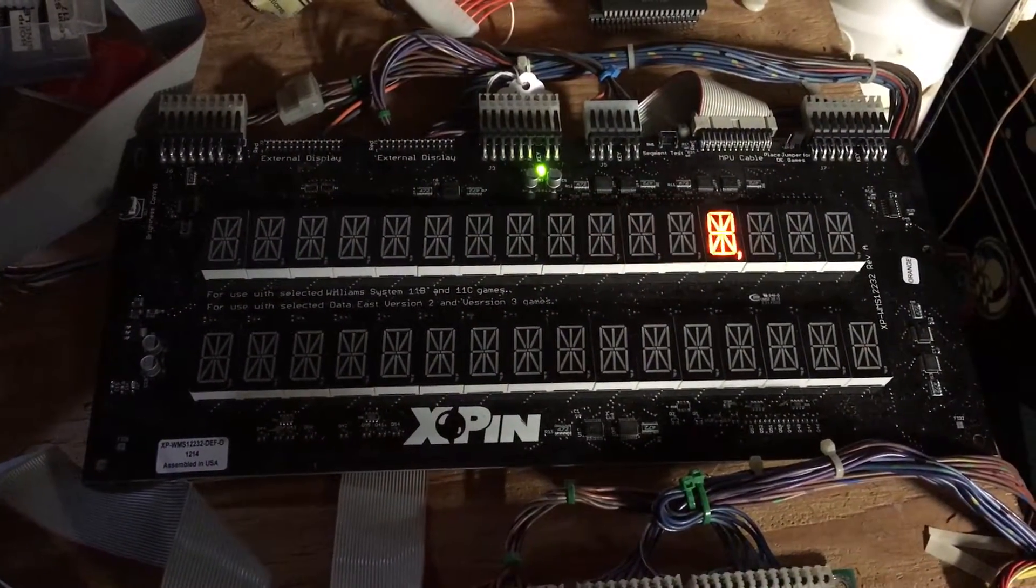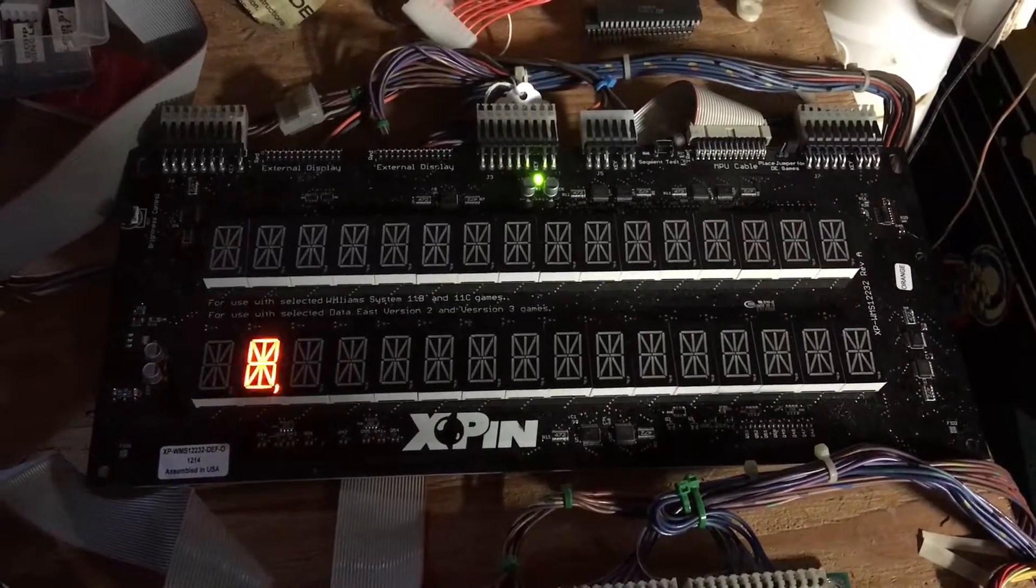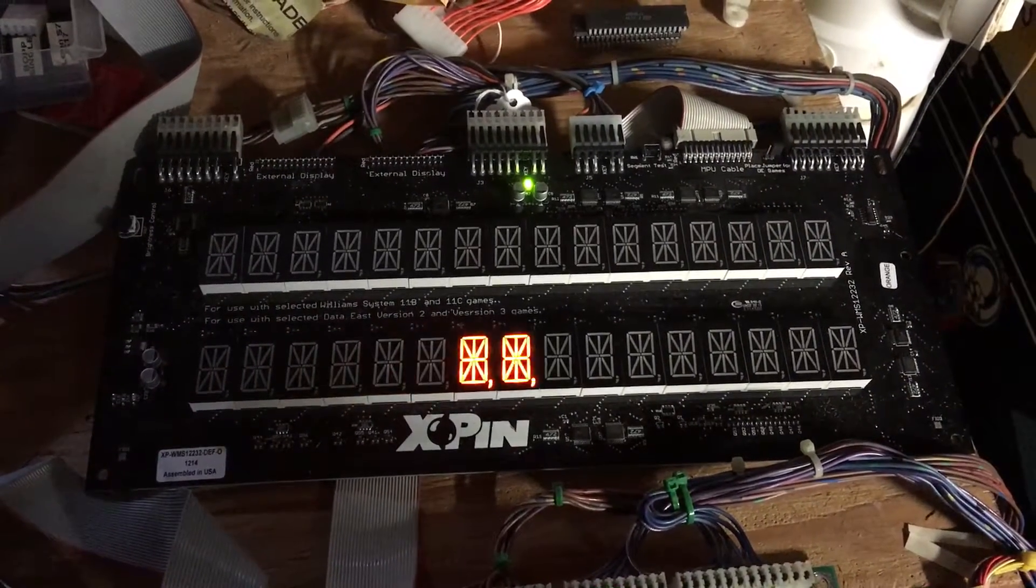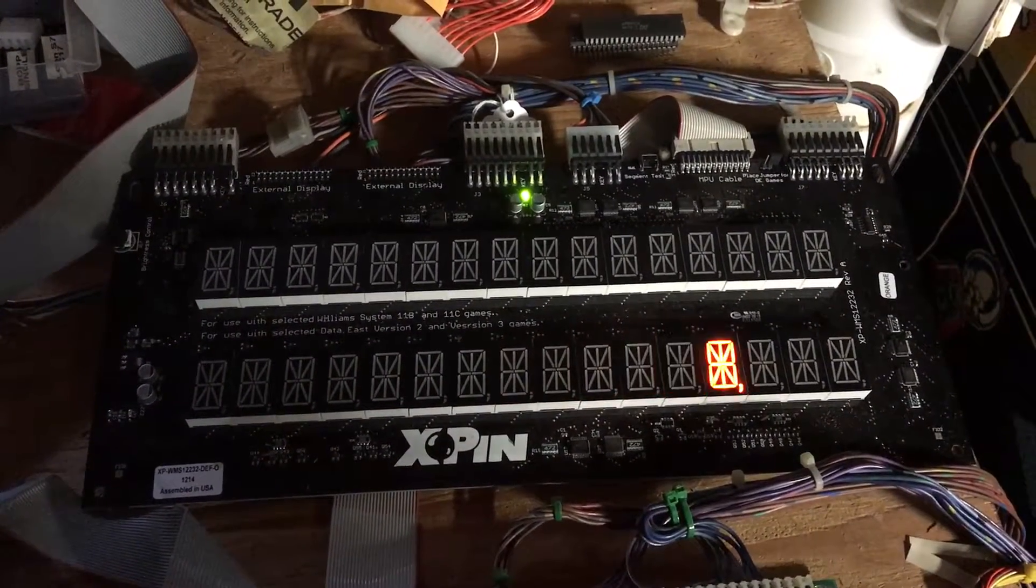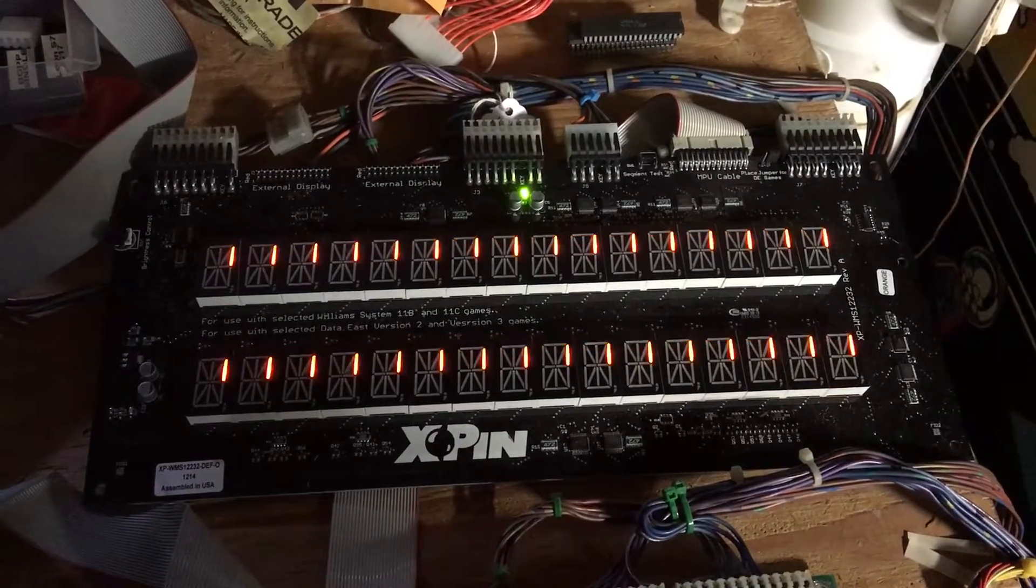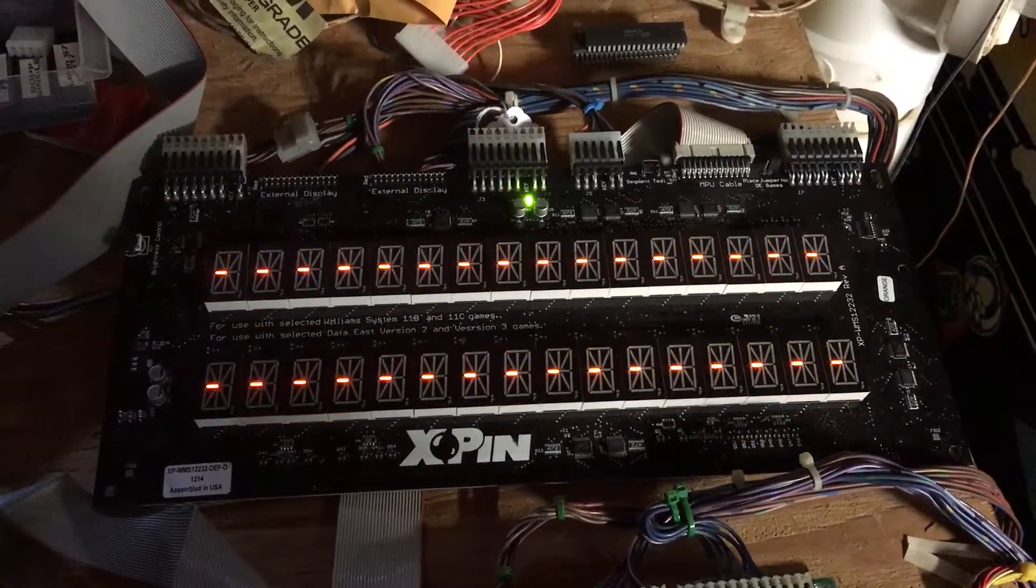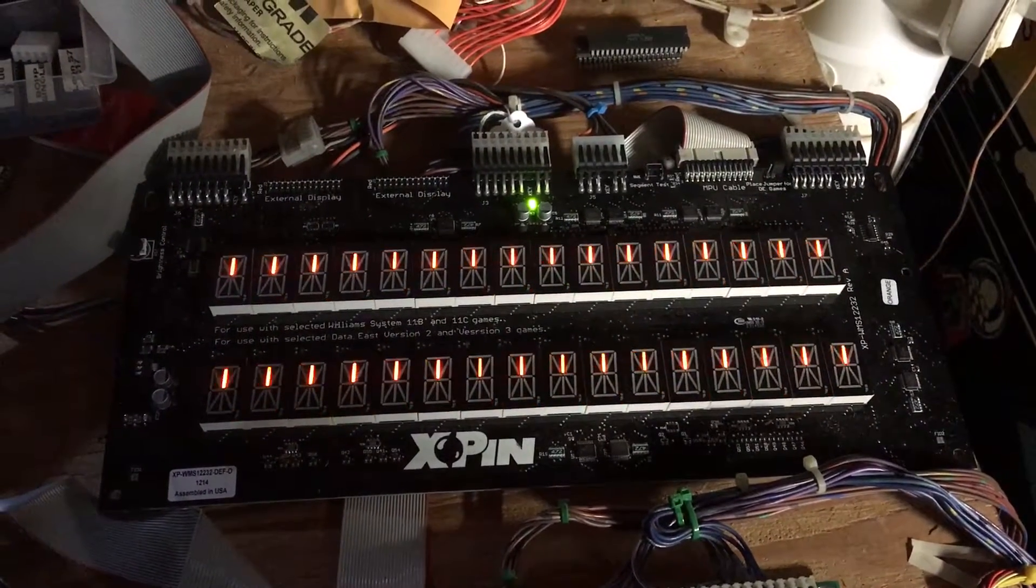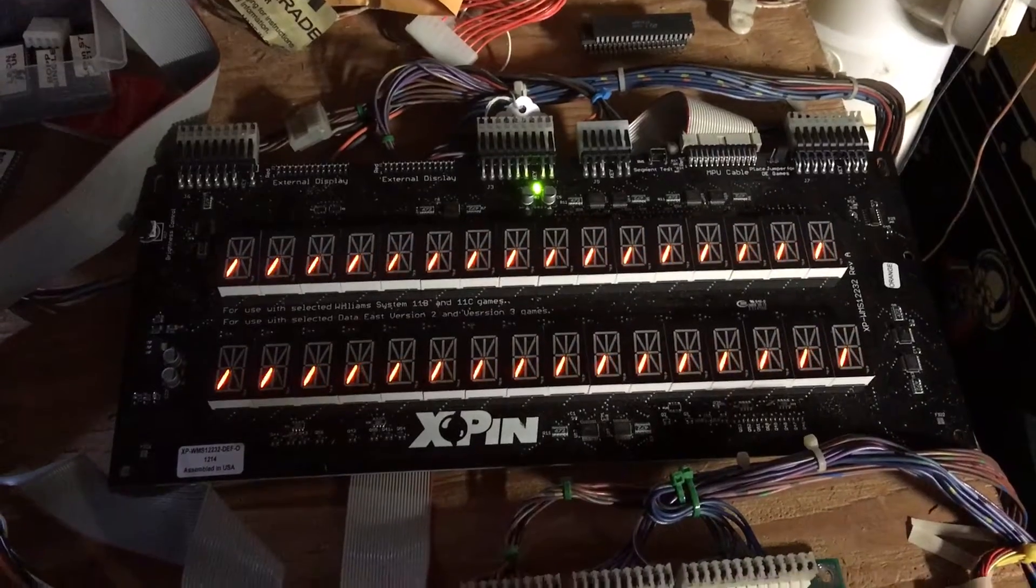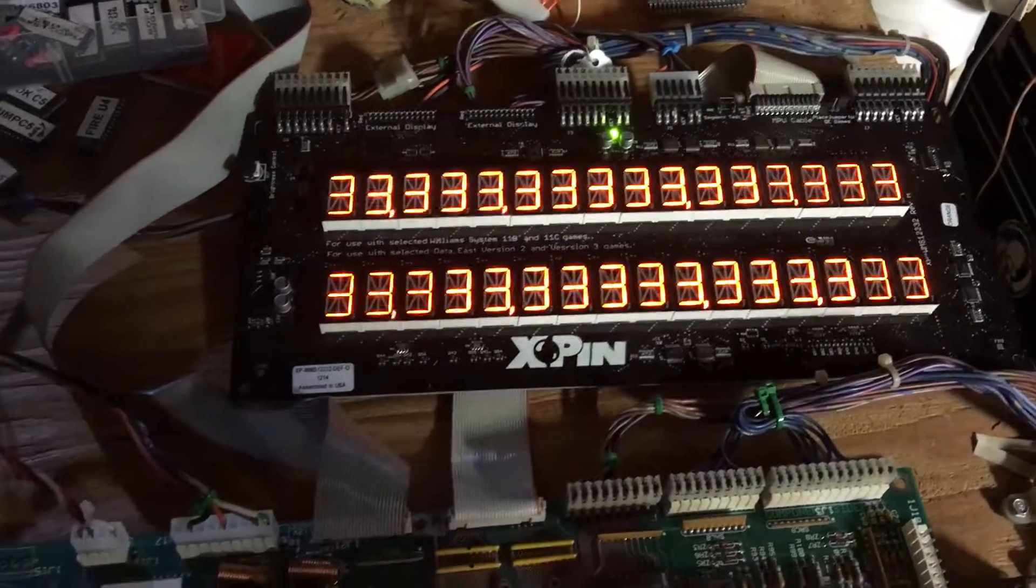You can see that every segment is lighting up. After the rehab of this board, which was badly alkaline corroded, there was one trace that I missed and I've got that one corrected now. That's the right trace right now that was just lit up. So this is good.